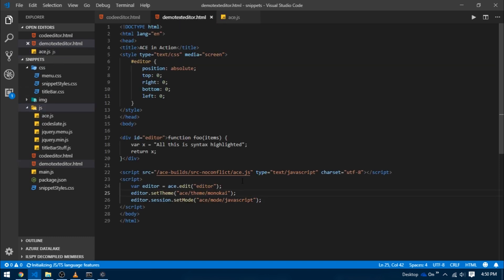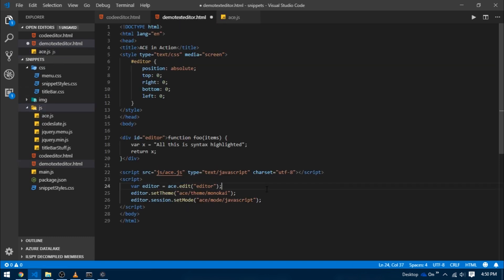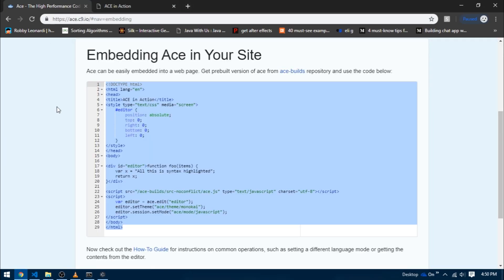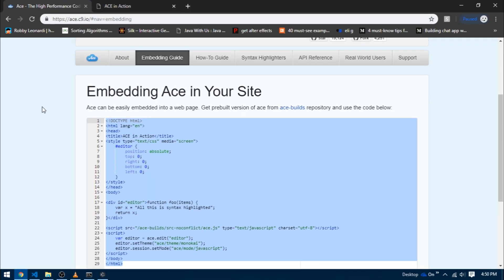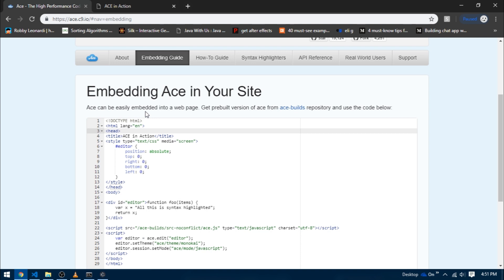You think now the code would work? Of course not. Now we need to find some content to put inside of our ace.js. So go over to the documentation site, and inside of the Embedding Guide section the first line says that ace can easily be embedded into a web page - get a pre-built version of ace from ace-builds repository.